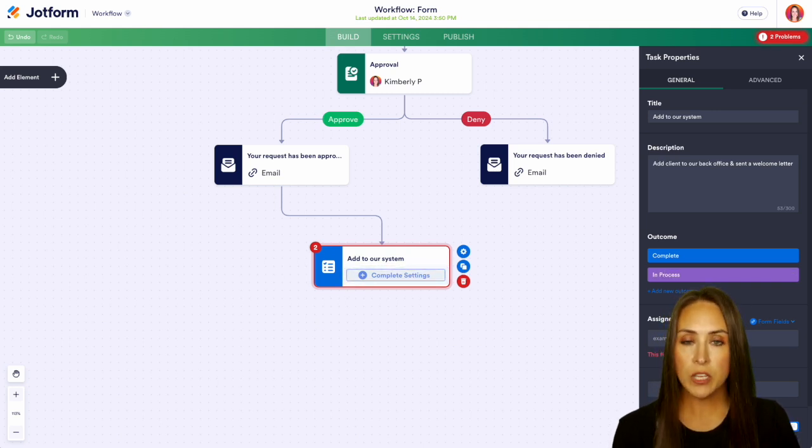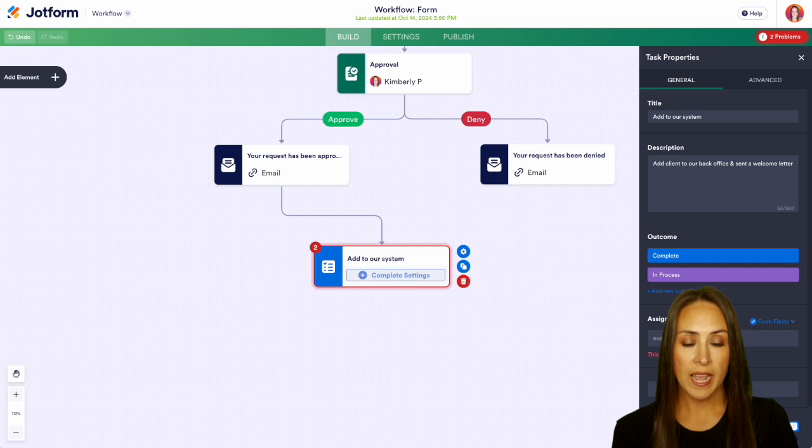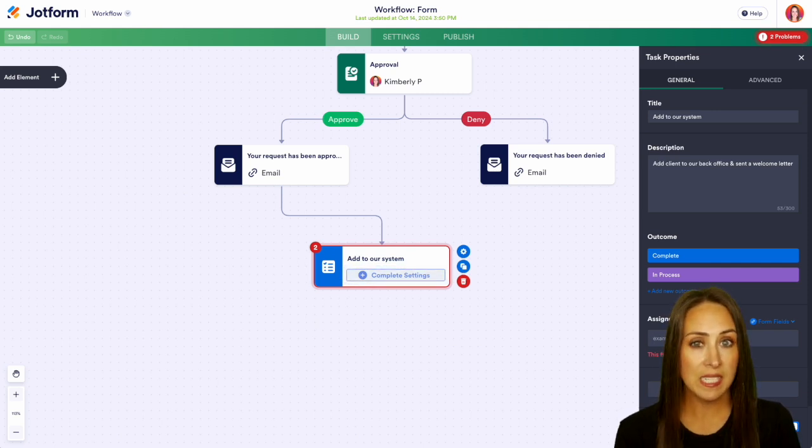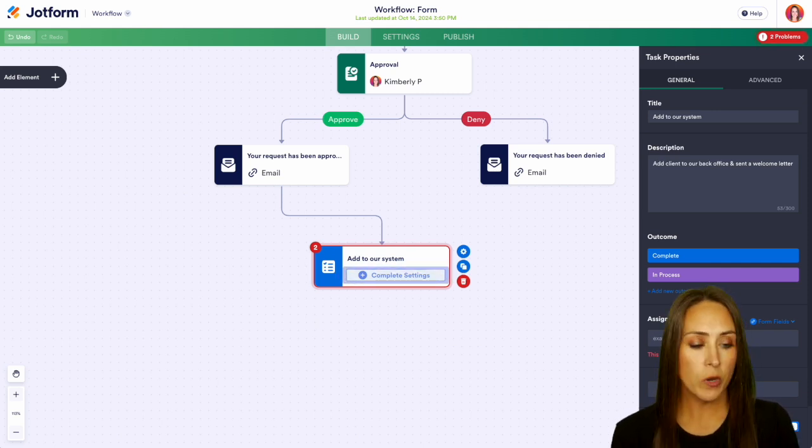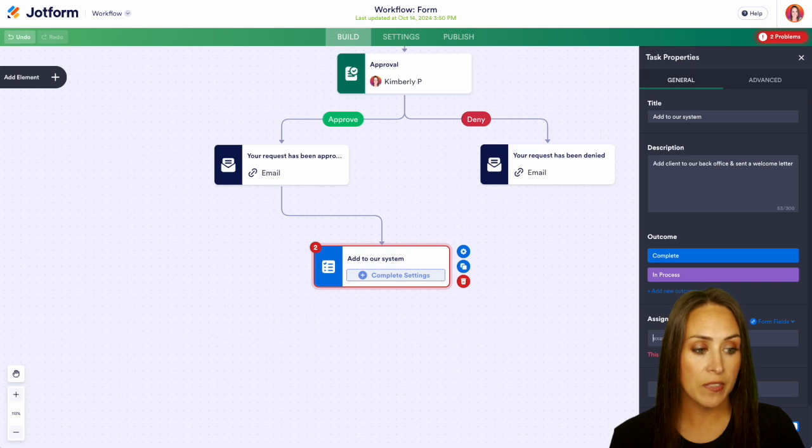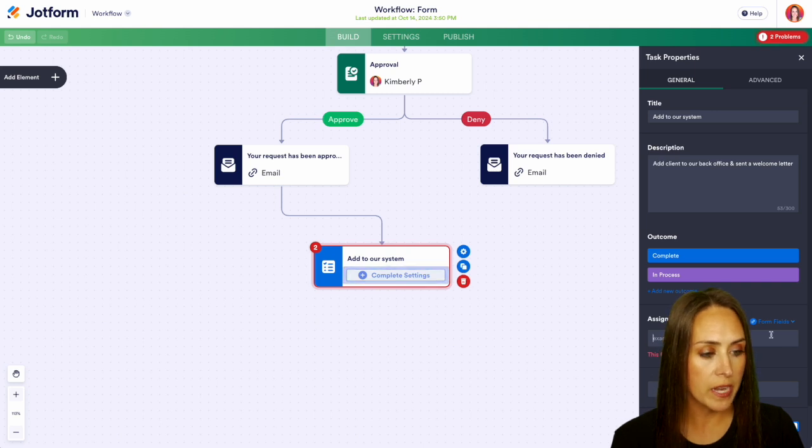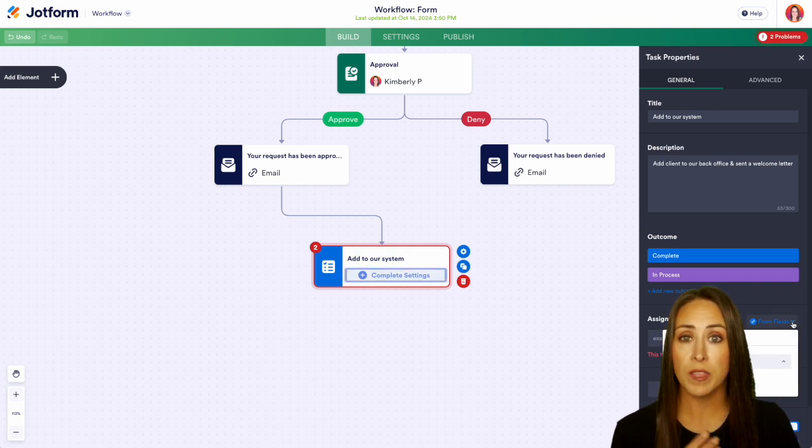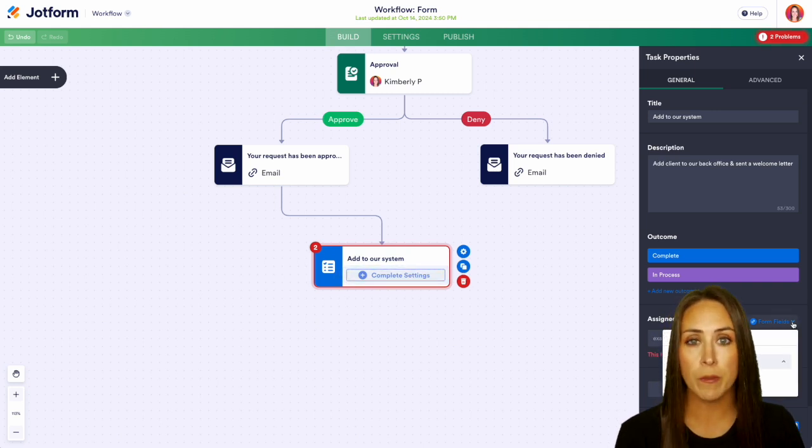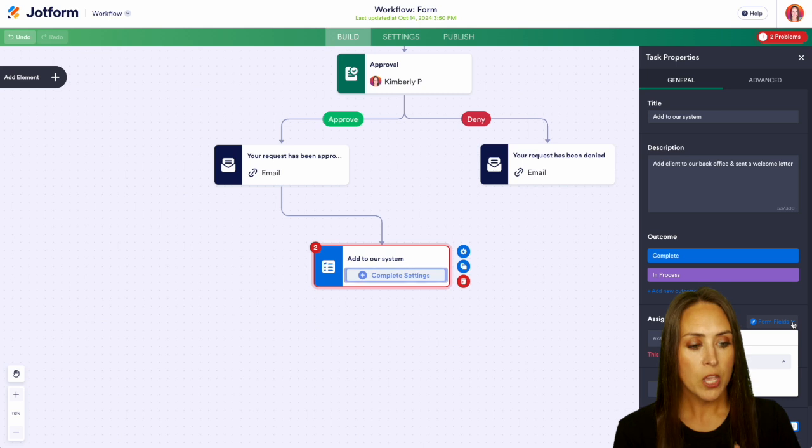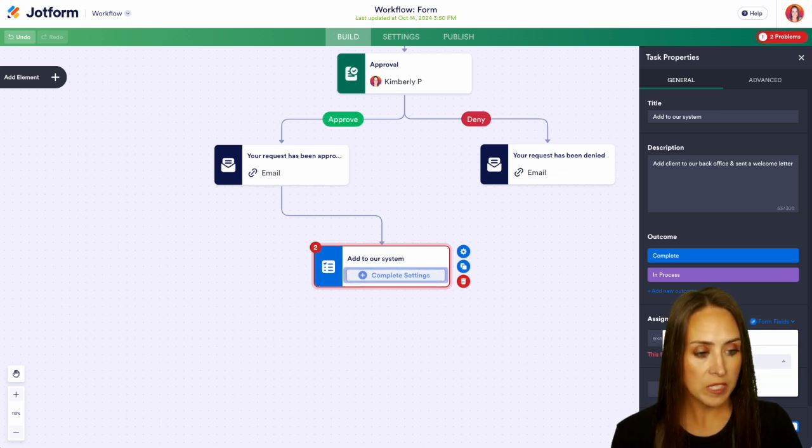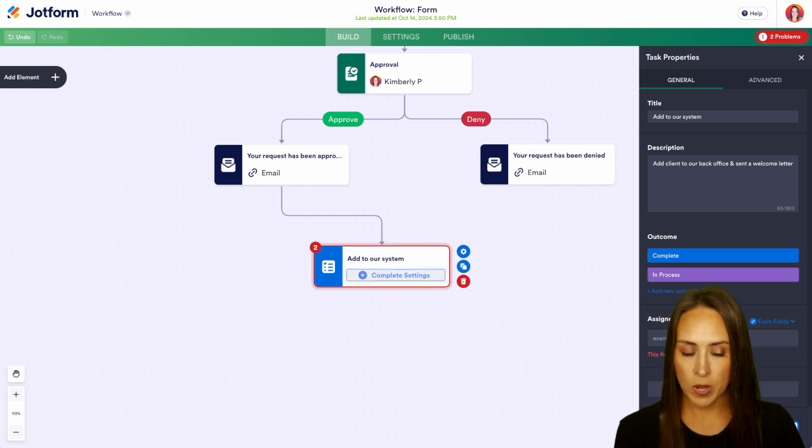So this can go to someone outside of anyone that is in the current approval process. Maybe you have an assistant or someone else you can add in their email to go right here or you can even pull from the form field. So if they put their manager's email or something like that you can choose it from right down here. But for this example I'm going to go ahead and put myself. Next we have the ability to design the task.